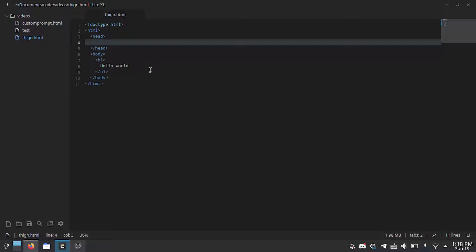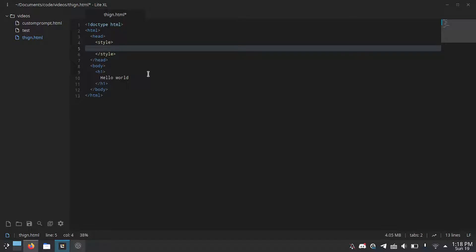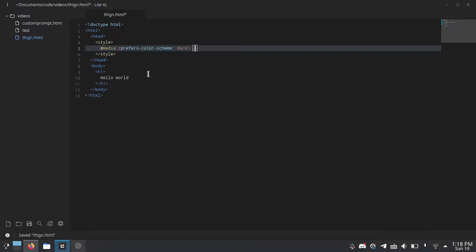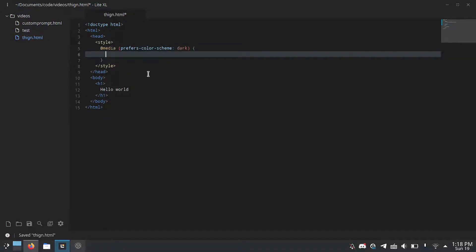So what we're going to do is let's add in a style sheet because this is done using CSS and then we'll add a media query. So at media and then we do prefers-color-scheme: dark. Or you can also do light if you want it to be explicit light mode rather than explicit dark mode.